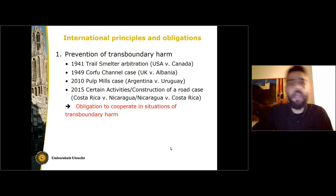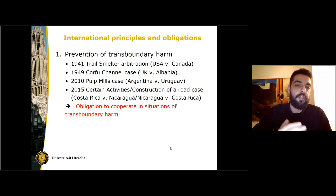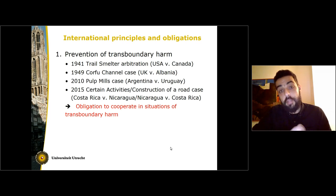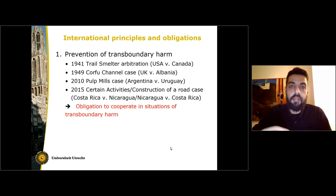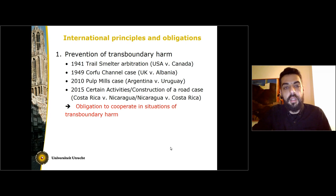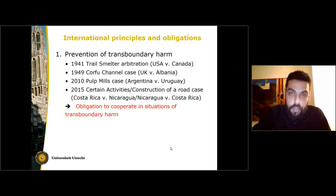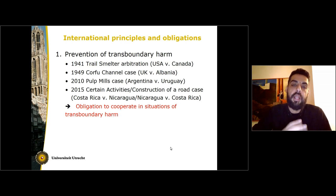This is a customary obligation that all states have. We know this because it has been reiterated in a series of court decisions, starting with the Trail Smelter arbitration, moving to the Corfu Channel case — which is not directly related to environmental law, but nonetheless contains the basic principle that no state may use its territory in such a way so as to cause harm to another state. We also have the Pulp Mills case between Argentina and Uruguay, and the most recent case in the International Court of Justice concerning certain activities and the construction of a road between Costa Rica and Nicaragua, which also stated that the prevention of transboundary harm is customary law.